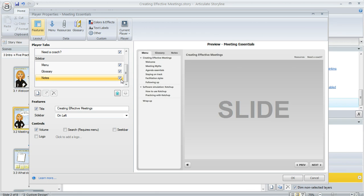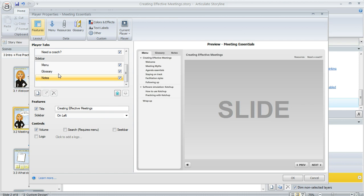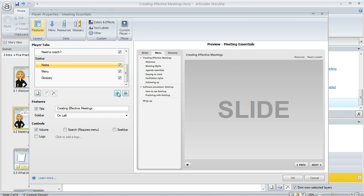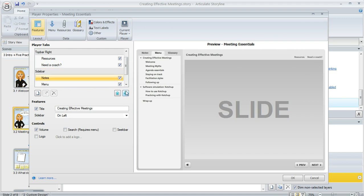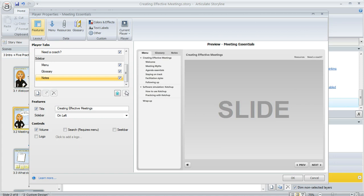Now while we're here, we can also use this window to move the notes tab if you want it to show up someplace else. Right now it's in the sidebar and you can see in the preview it's showing up in the sidebar. But if you want to move it, you can select it and use these arrows to change its location. Right now, I've moved it into the top bar right section and in the preview it's showing in the top bar right. You can experiment with what works best for your learners and where you want to place that tab.